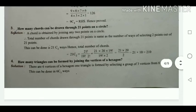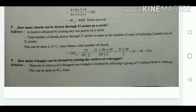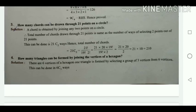How many chords can be drawn through 21 points on a circle? A chord is drawn by joining any 2 points. The total number of chords through 21 points equals the number of ways of selecting 2 points from 21, which is 21C2. So we write 21C2 = 21! / (2! × 19!).